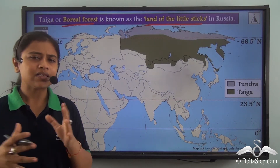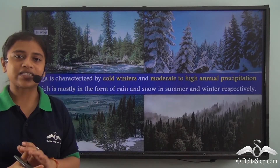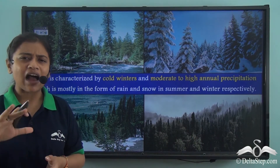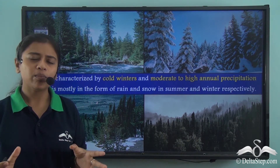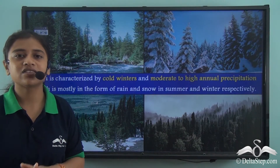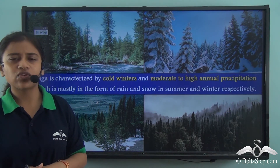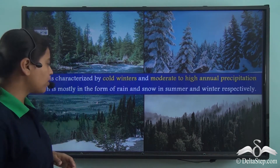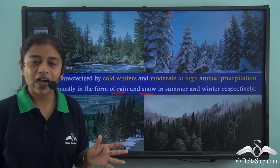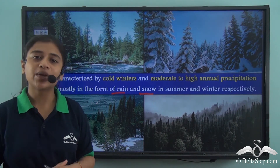Taiga is characterized by long cold winters that mostly last up to six months, with average temperatures during winter almost below freezing point. The region also experiences short summers lasting up to 50 to 100 days. Annual precipitation is moderate to high, mostly in the form of rain in summer and snow in winter. So taiga has long cold winters, short summers, and moderate to high annual precipitation.